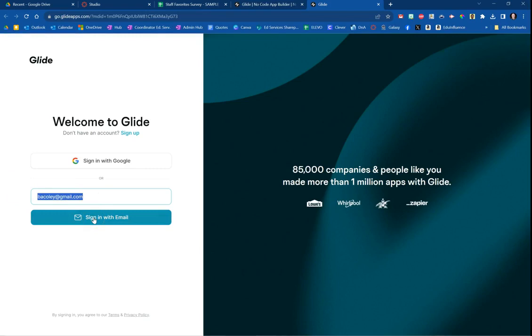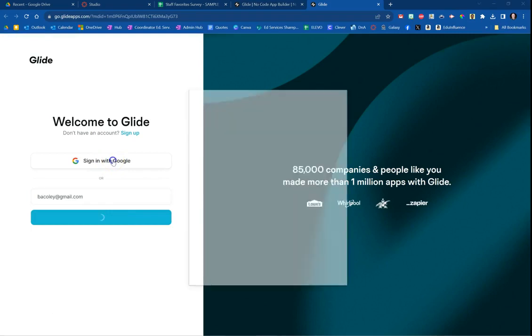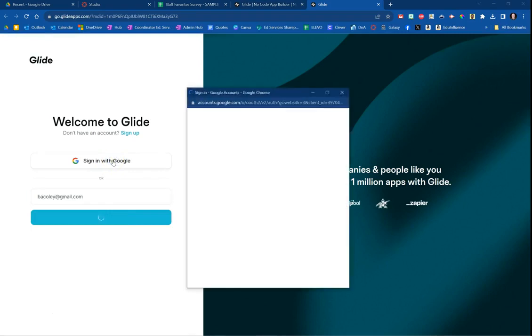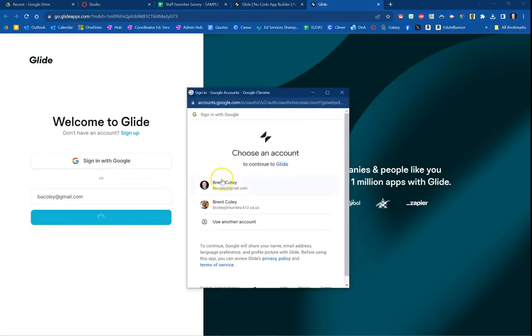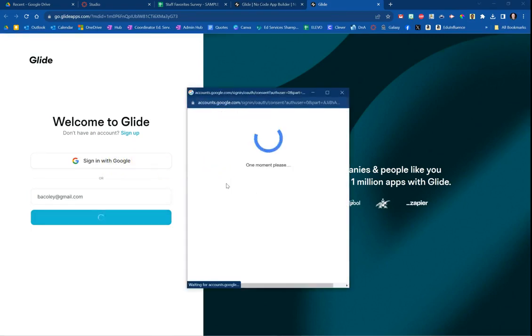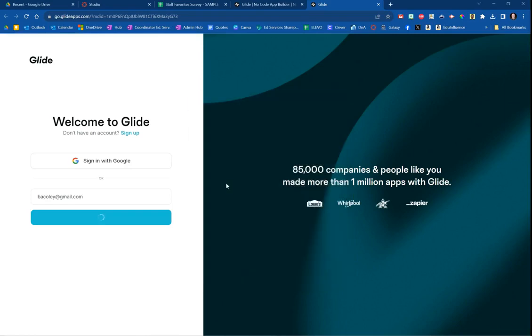When you do this, it's going to send you an email as an added layer of security, or if you prefer you could just click sign in with Google. I'm going to go ahead and do that, choose that account, and that's going to sign me in.